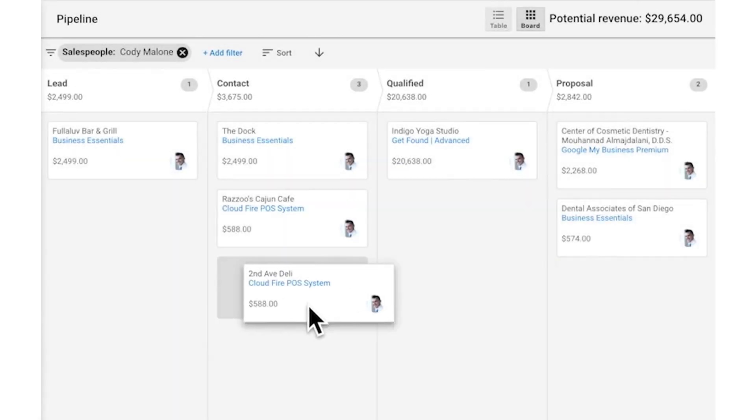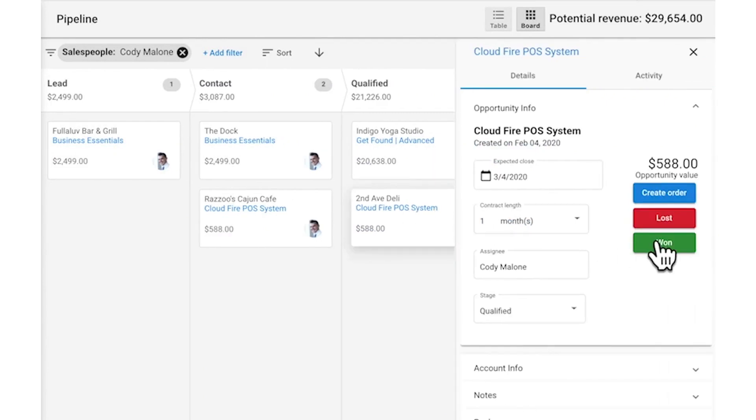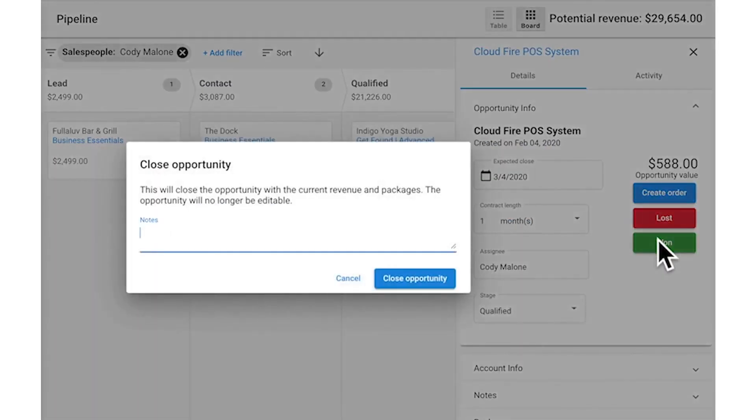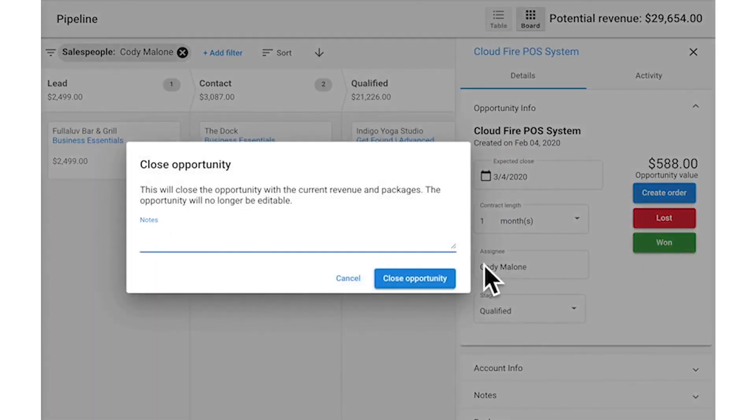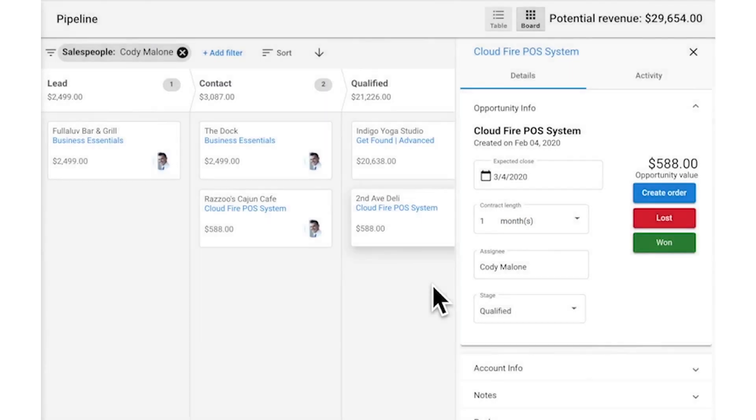Number 2. Vendasta. Vendasta provides an end-to-end platform to partners who sell digital products and services to more than 5.5 million small and medium businesses worldwide. These partners include marketing agencies, independent software vendors, and media companies.